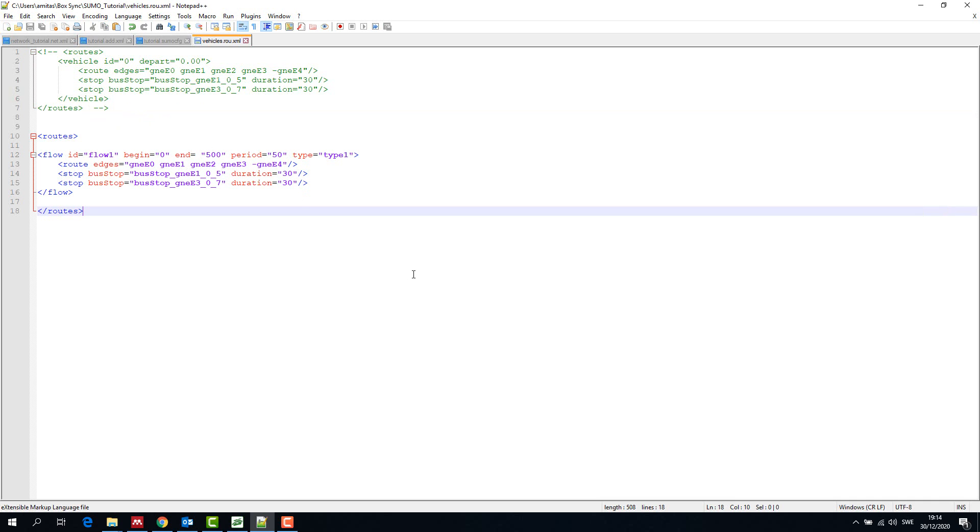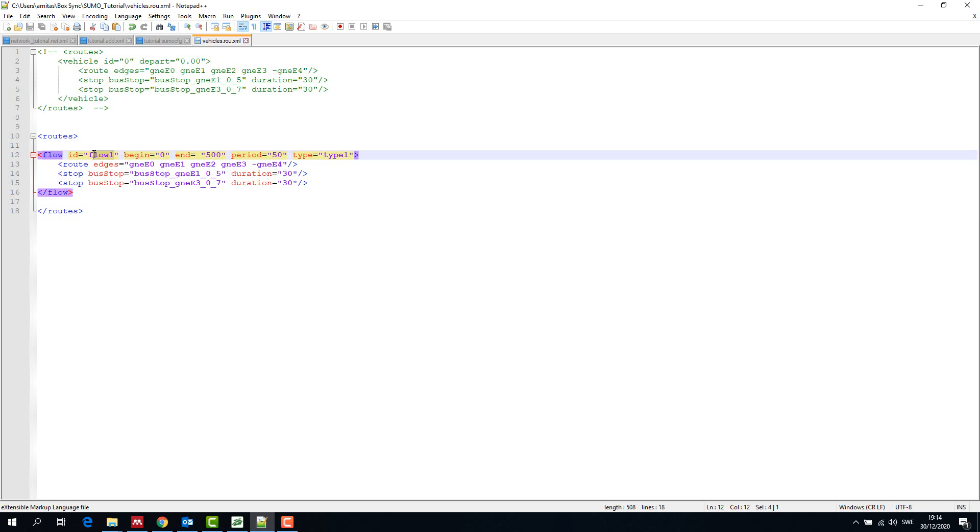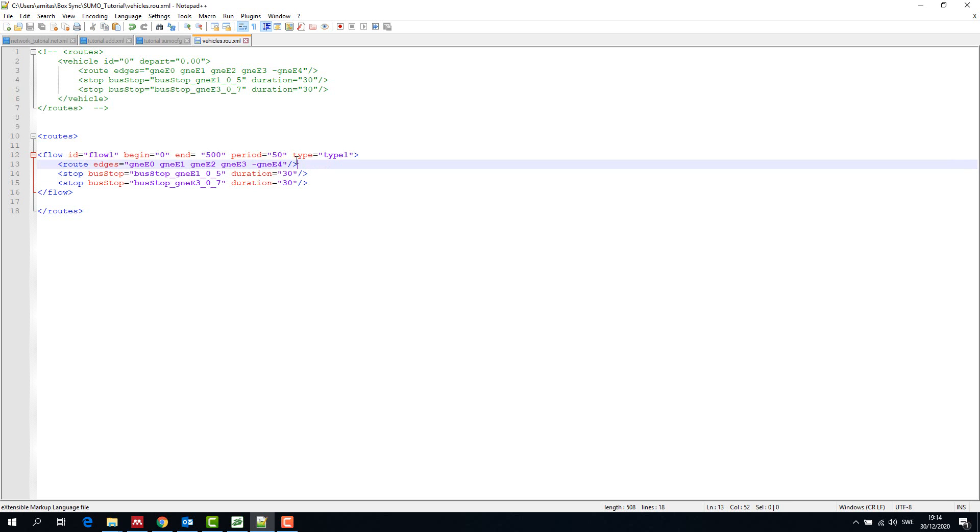Flow has a flow ID, begin time so when the vehicles start in the simulation, end time which is the end of vehicles in simulation, and period which is the interval of vehicles starting in the simulation. We will discuss type in a moment. Then we have route edges to be traversed and stops as discussed previously.